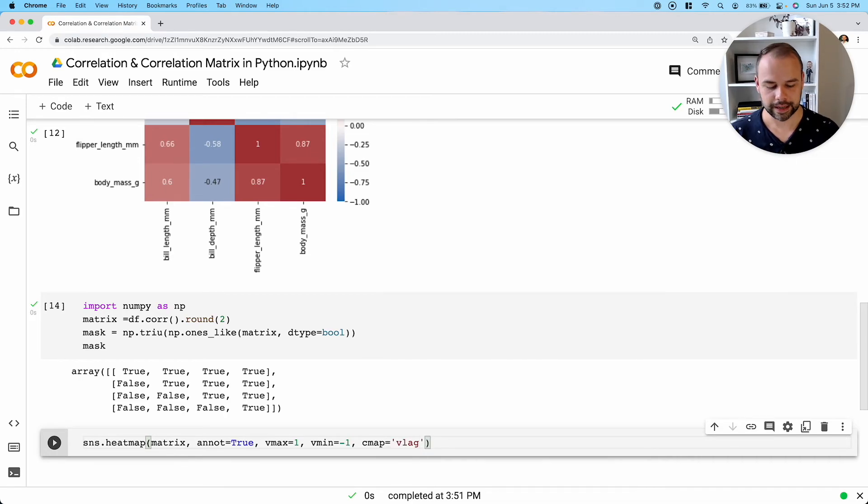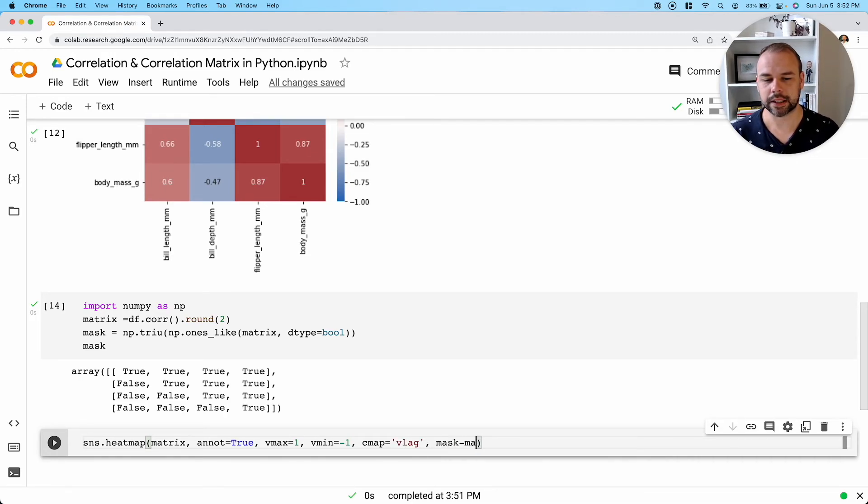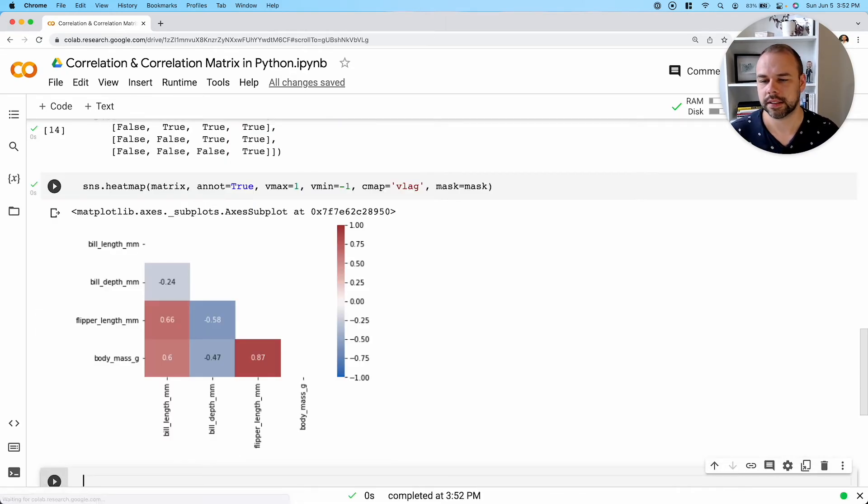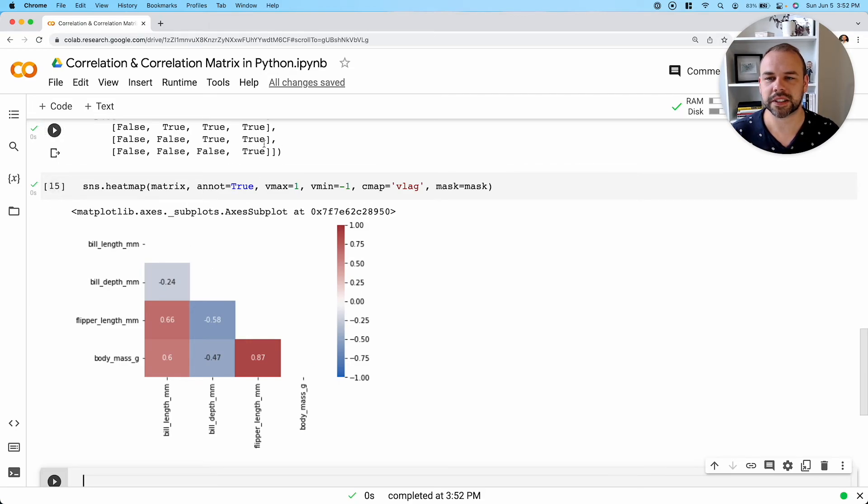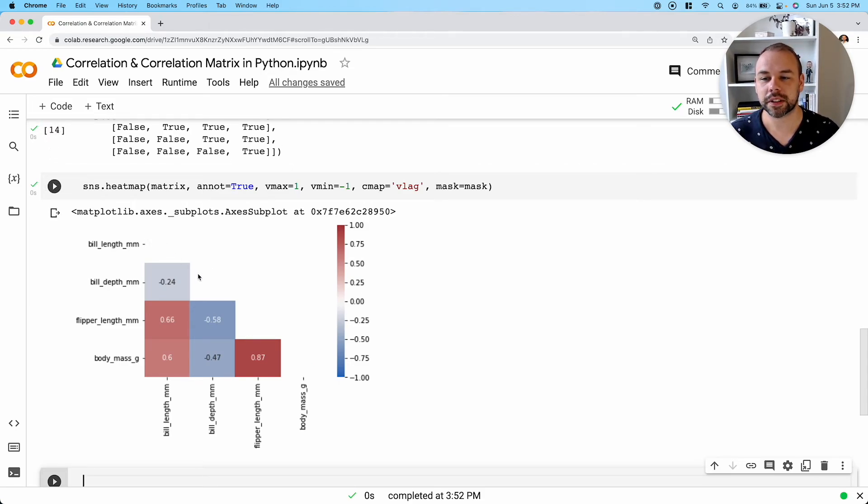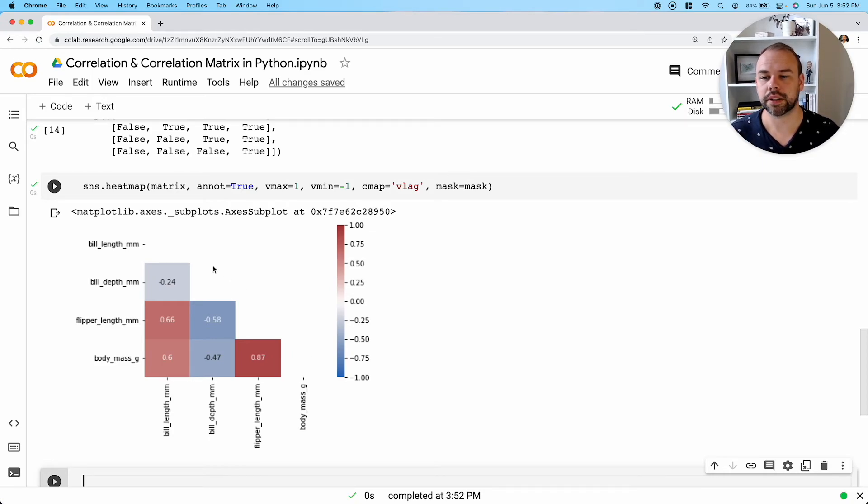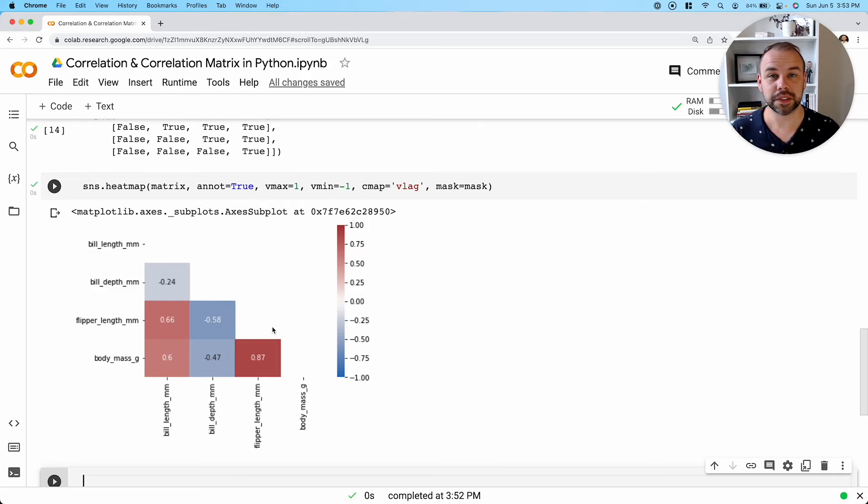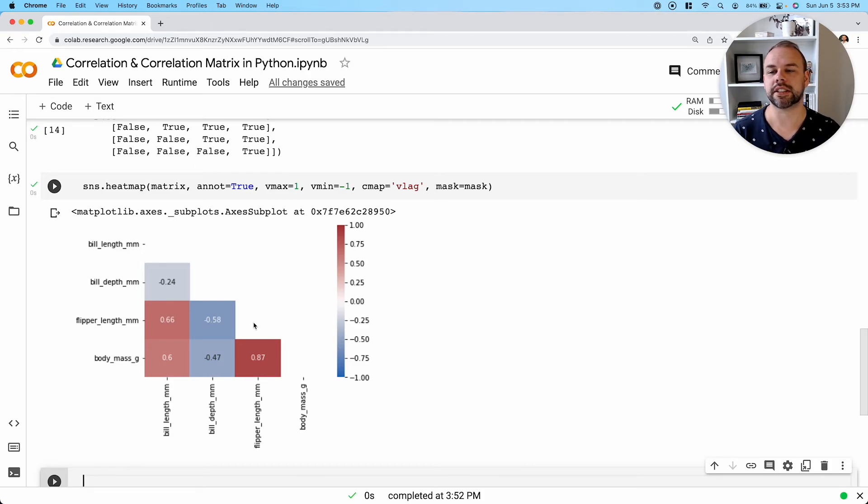And now the last parameter that we're going to pass in is our mask. And so when we run this, we can actually see that it's removed any of the values that were labeled as true here, because certainly all of these ones are completely redundant, but also all of the values up top are redundant.